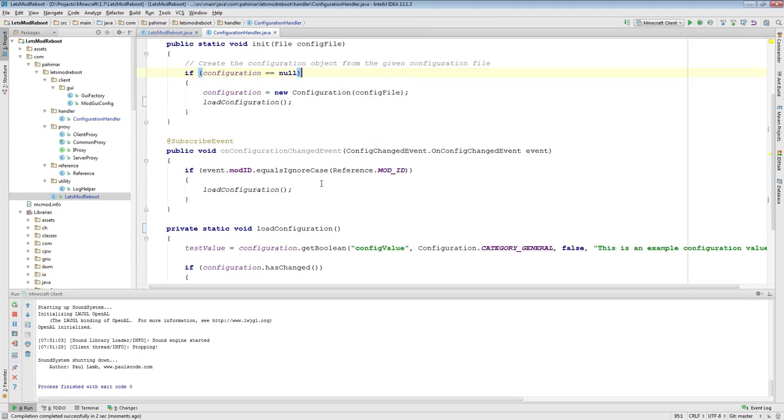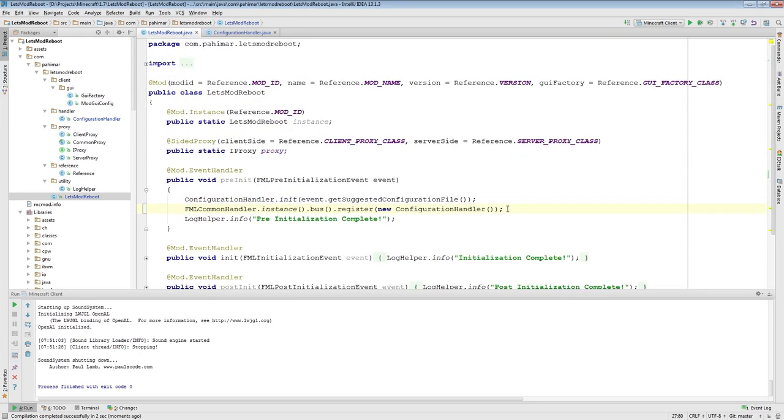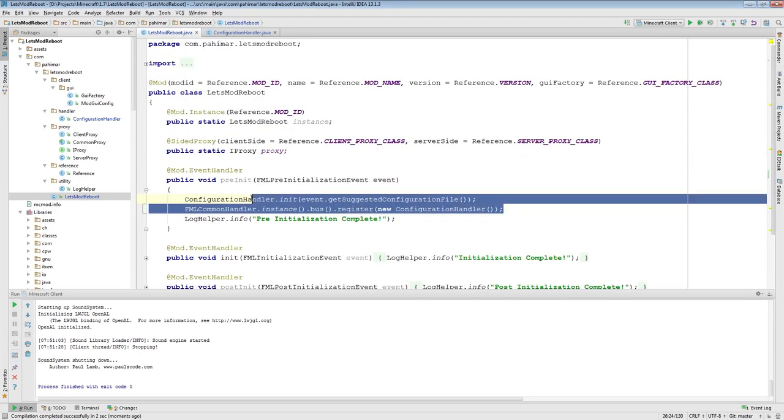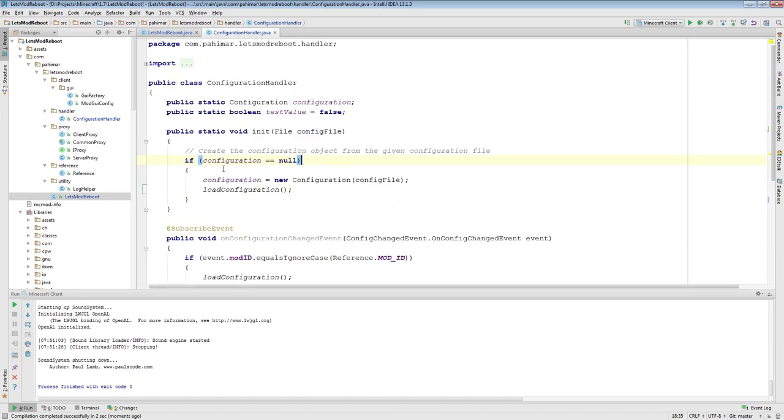So once again, guys, be sure to don't do like I do. You want to register and load.